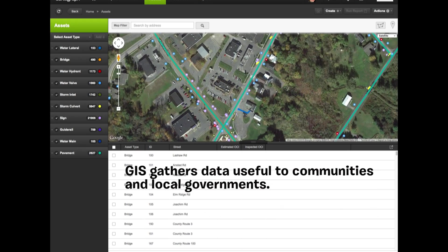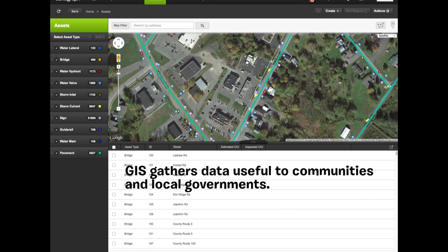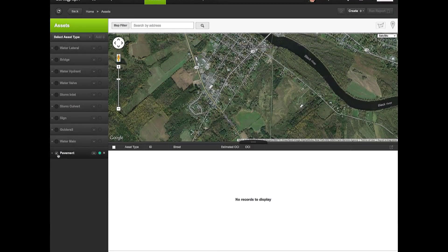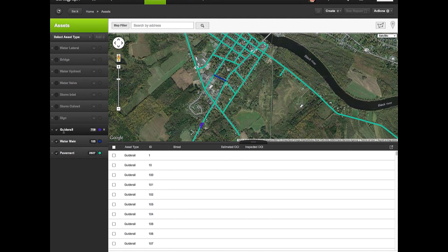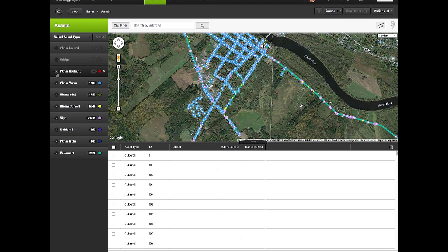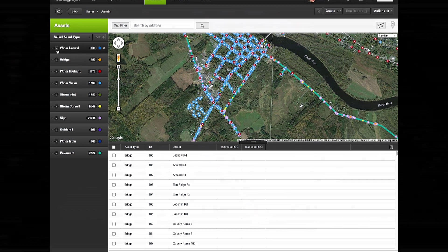GIS gathers data useful to communities and local governments, often using GPS, or Global Positioning Systems. Overlays of different features at the same location can allow for analysis of relationships between features and custom solutions to issues.